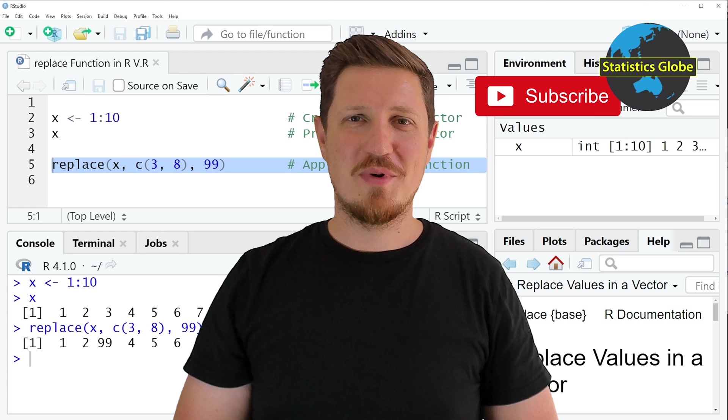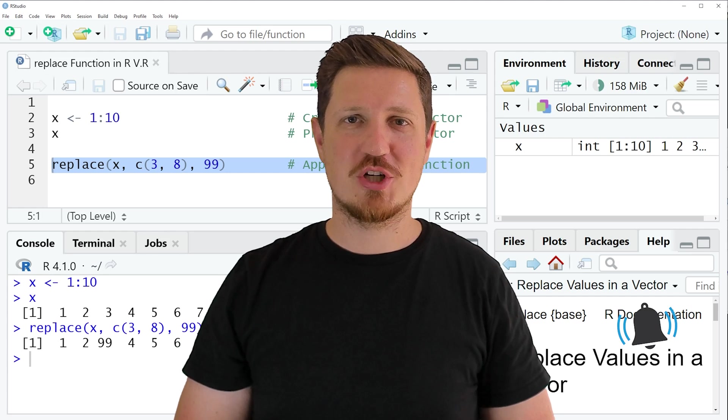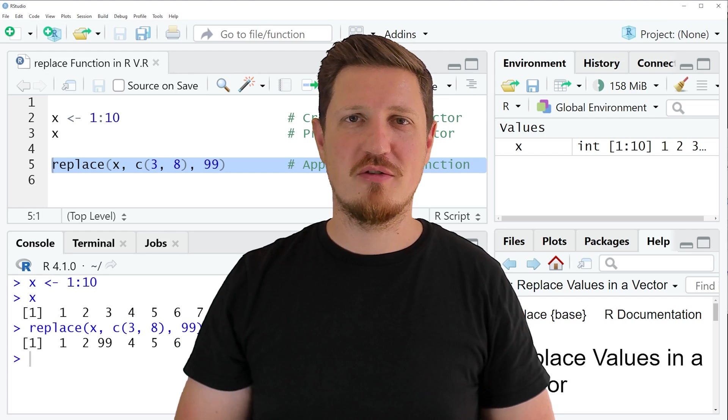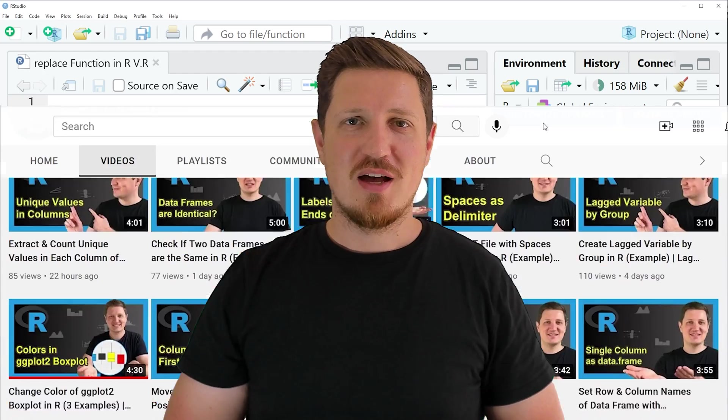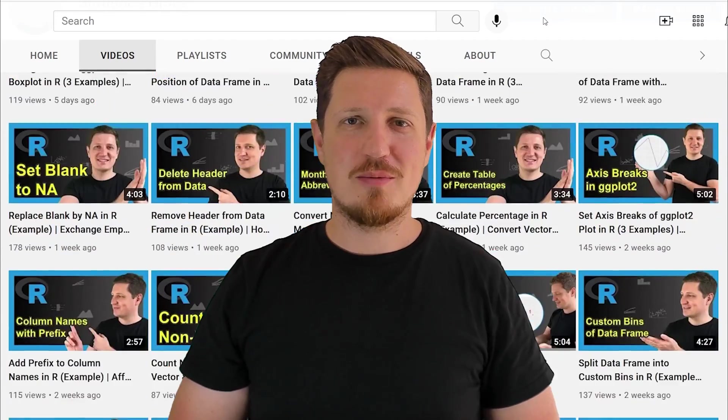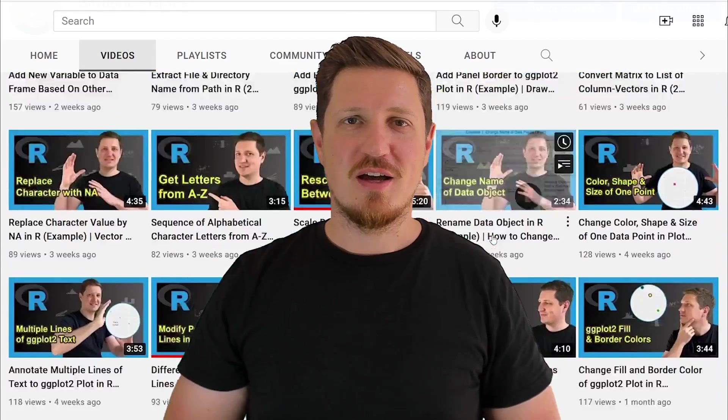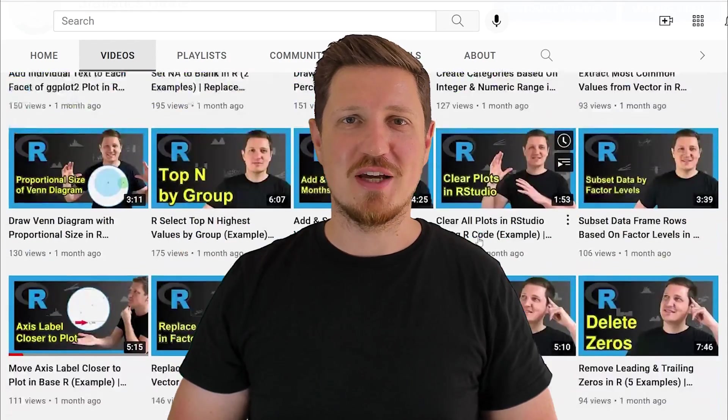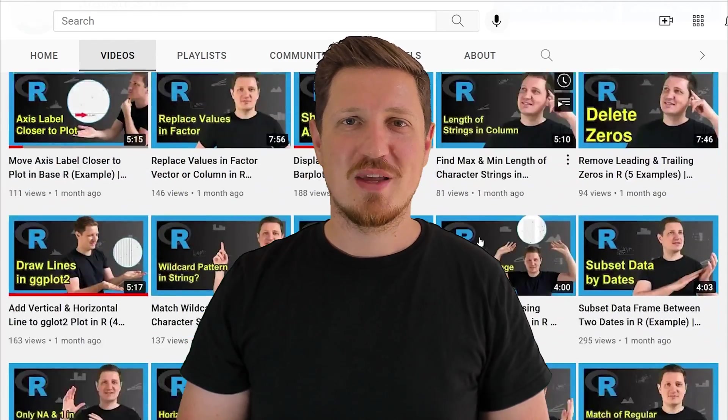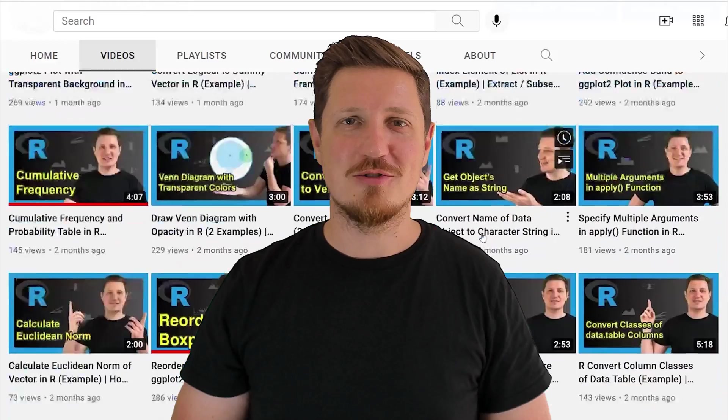Furthermore make sure to subscribe to my YouTube channel to get notified about future video releases. I have already published about 500 videos on this channel and I am releasing new videos on a daily basis. Thanks a lot for watching. See you in the next video.